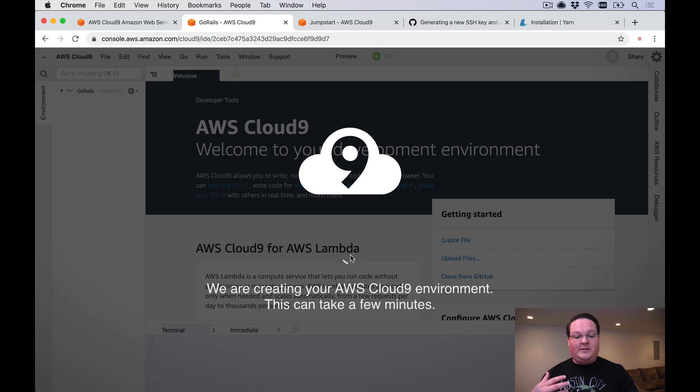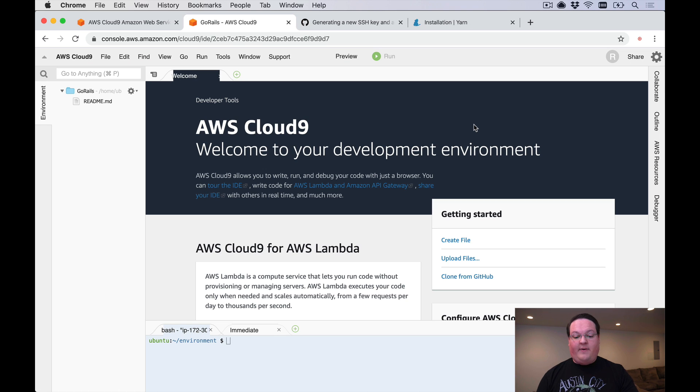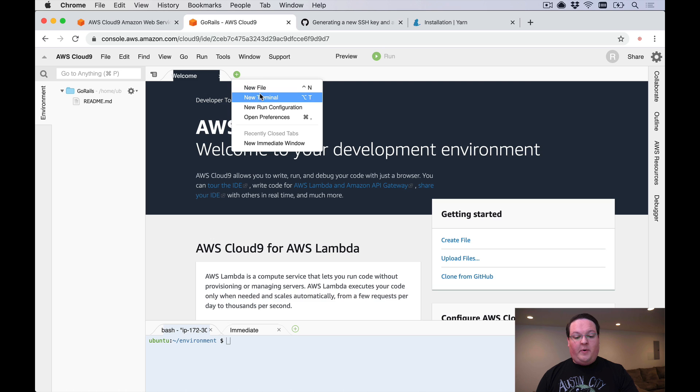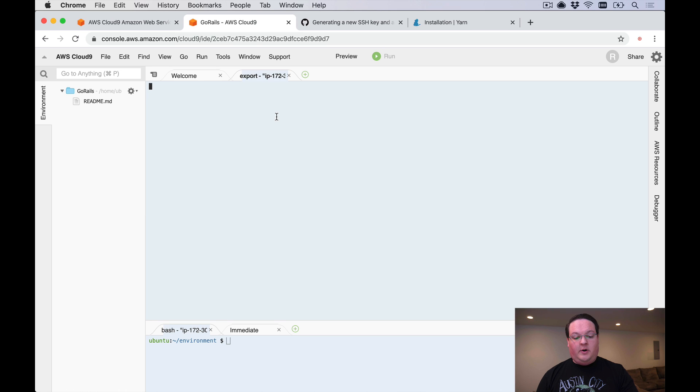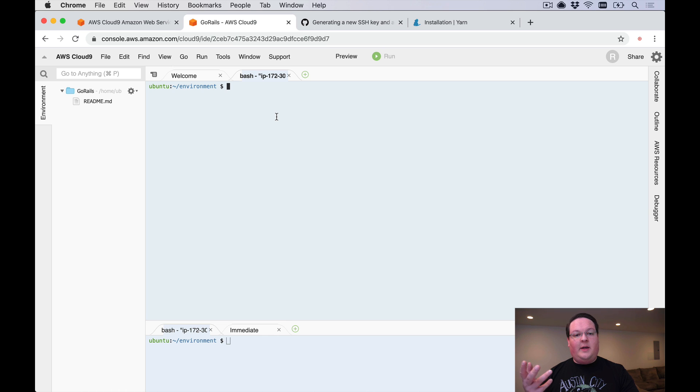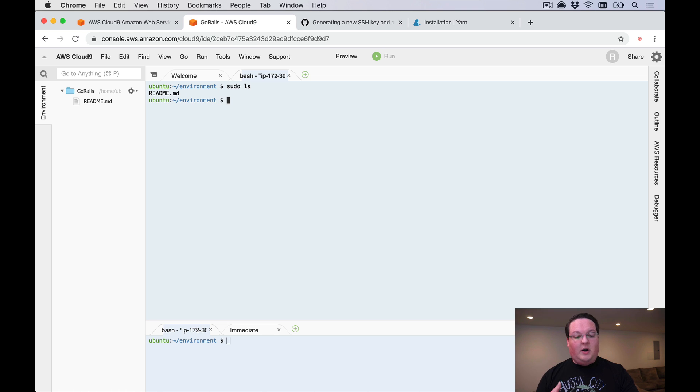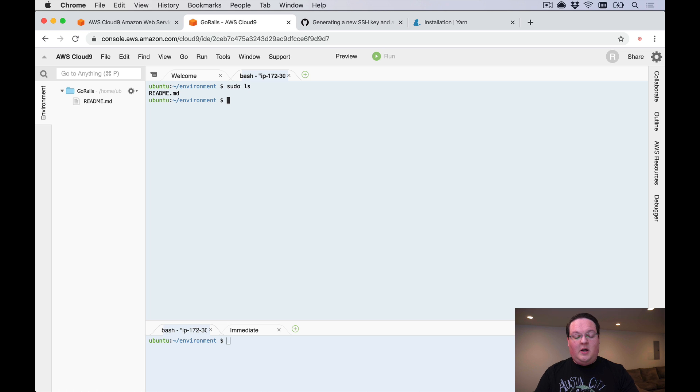This is going to take a second to get created. Once this is set up you can go ahead and start setting up your environment. Let's open up a terminal here. I want to point out that this is going to be logged in as the Ubuntu user that's standard on the AWS images for operating systems, and we can run sudo commands without a password so we have full root access to this server.